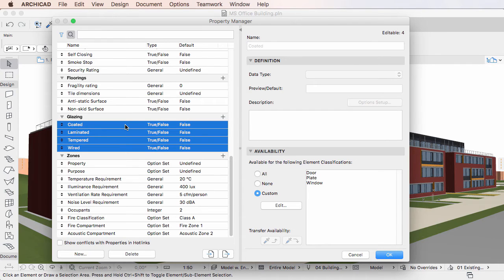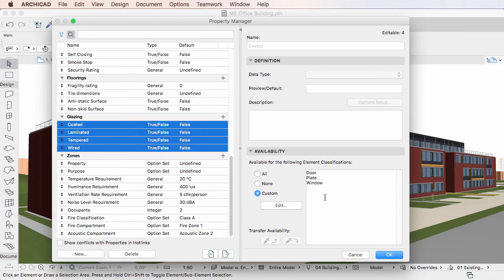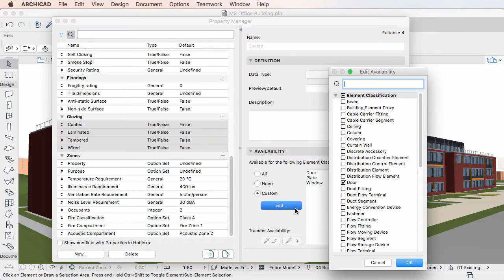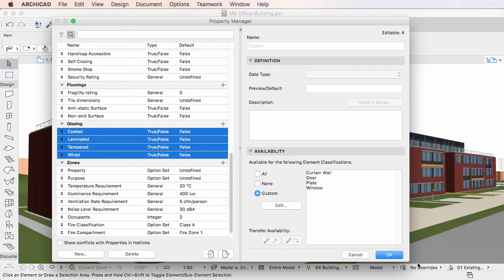When multiple Properties are selected, only the Availability Panel's fields may be edited. The modified values will be applied to all selected Properties.